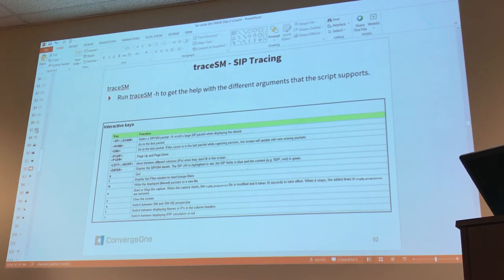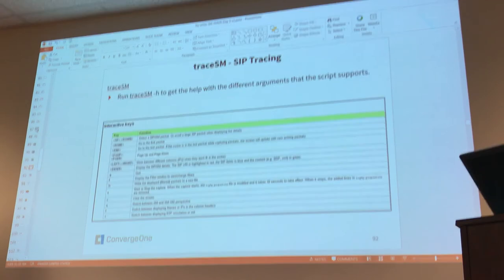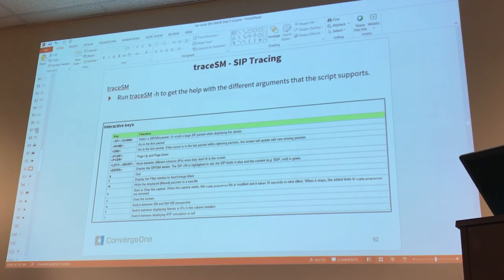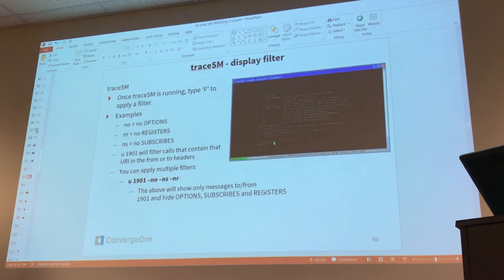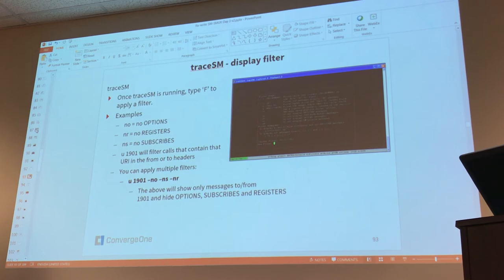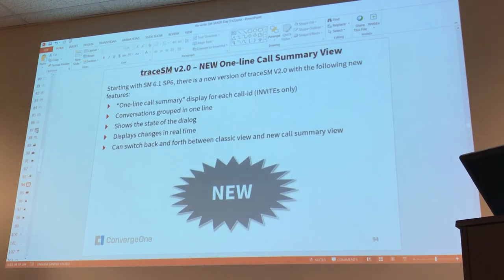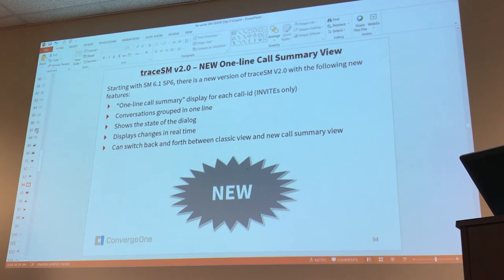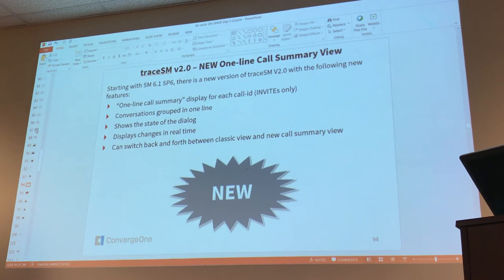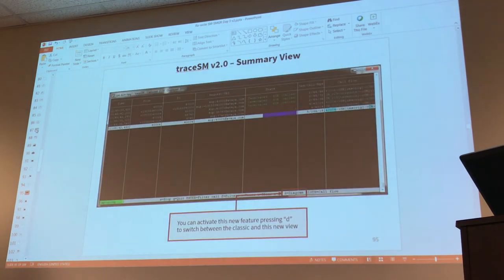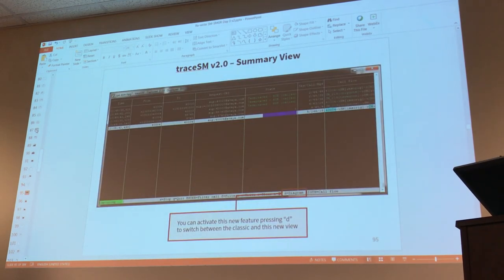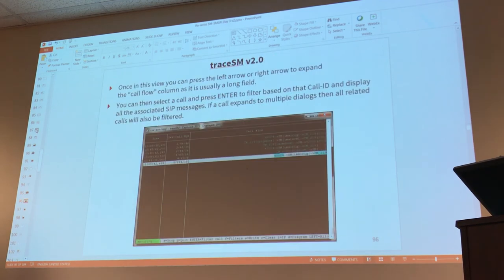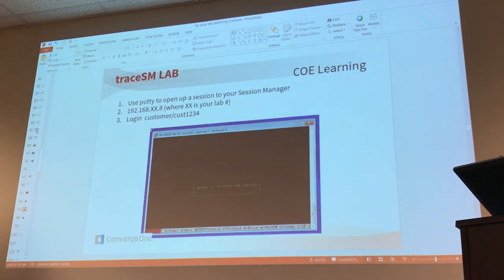TraceSM minus H. Remember that it gives you help on how to, different things that you could do with TraceSM. F allows you to set up filters. You type F and this is the new option, the D option for diagram view. Remember that you press D and you get to see one line per call. It's a call summary view where you get to see the messages just as you see them in this slide 95, page 95.